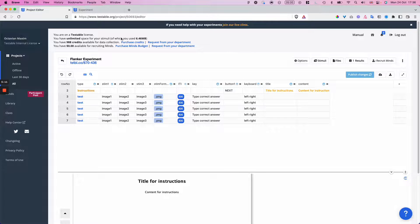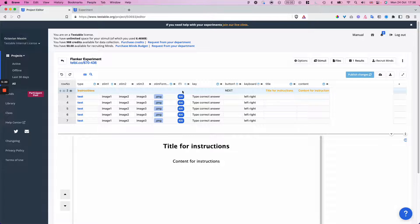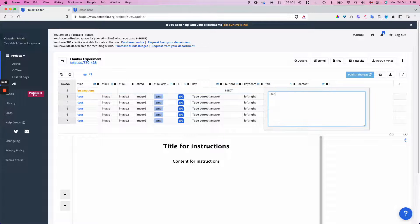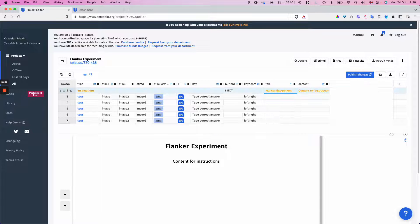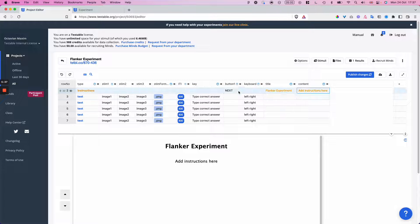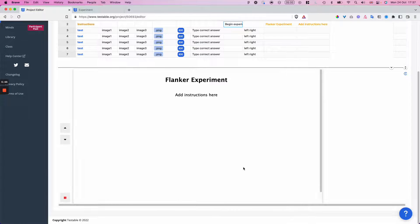We always recommend using the editor built right into Testable. At the bottom you have the preview window, which allows you to check how the changes you're making in the editor affect your experiment trial by trial. The first trial here is an instructions trial with two columns: title and content. I can change the title of the experiment, add some instructions, and change the label of the button to something more descriptive. This will change the button that participants have to click to actually start the experiment.